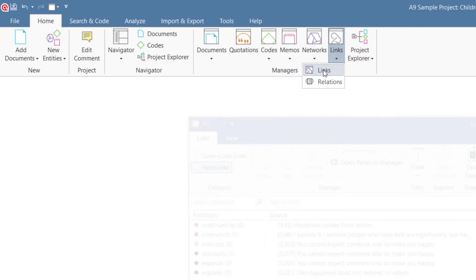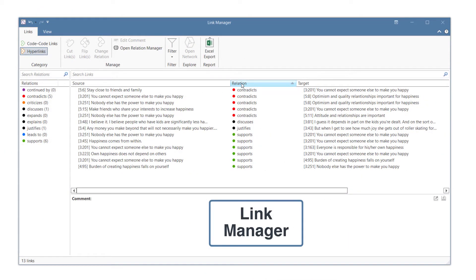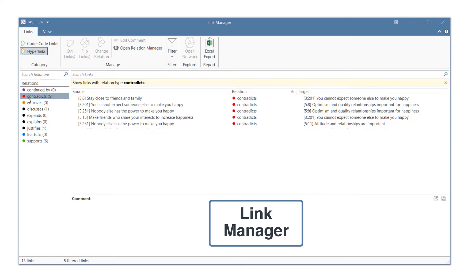The Link Manager also gives you an overview of all hyperlinks in your project. You can sort or filter hyperlinks by relations.